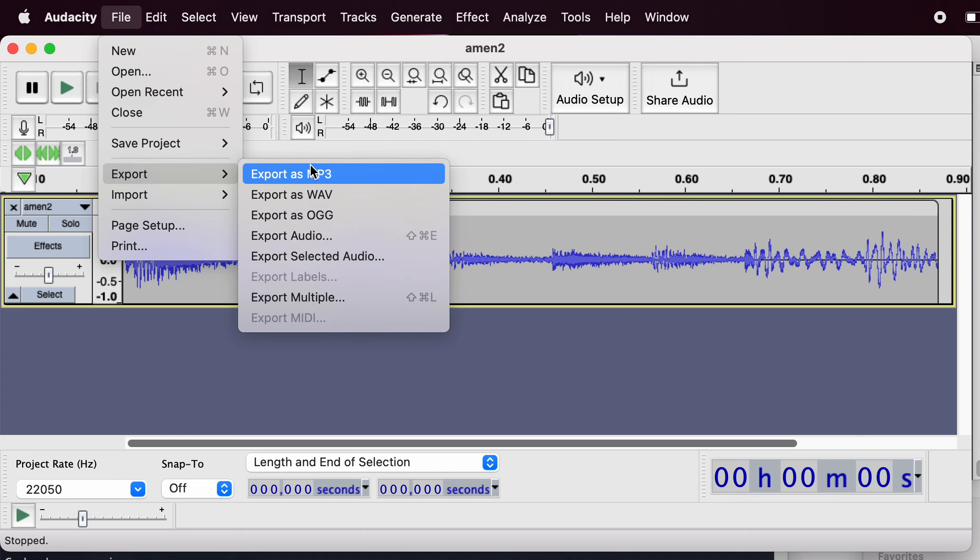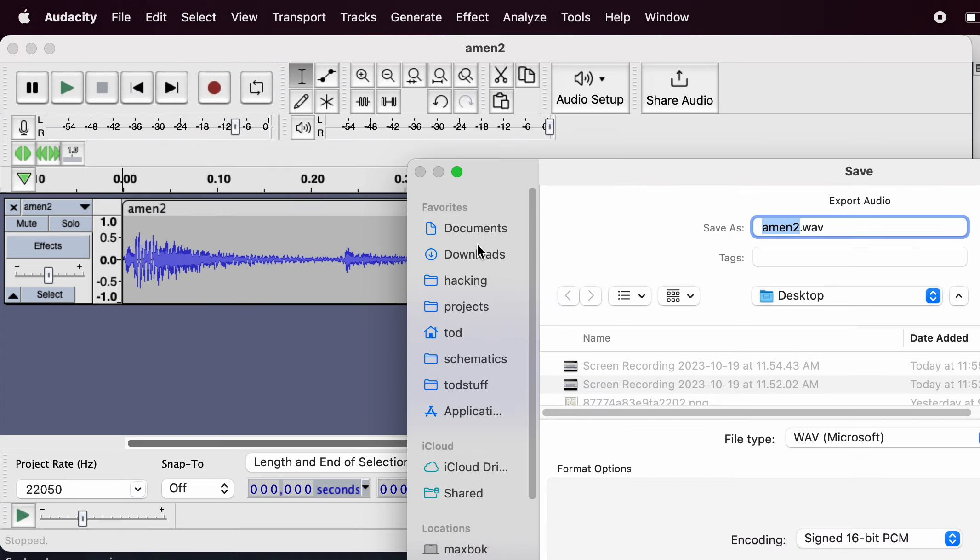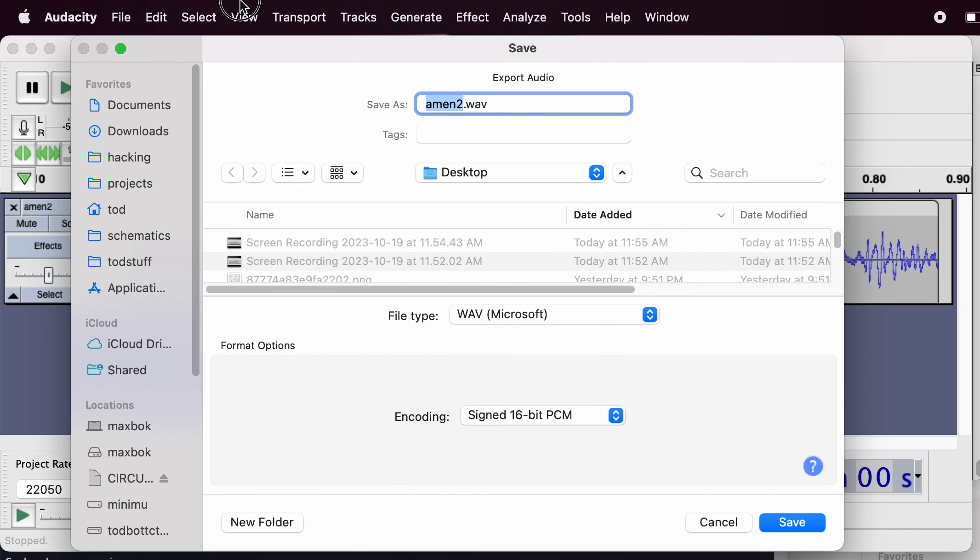And then you export as WAV and choose 16-bit here.